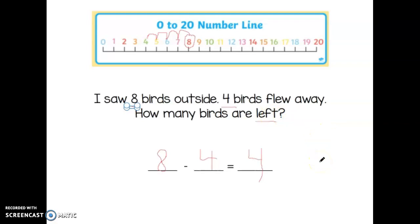Great work, and I can't wait to see you working on these number lines with the subtraction word problems this week.